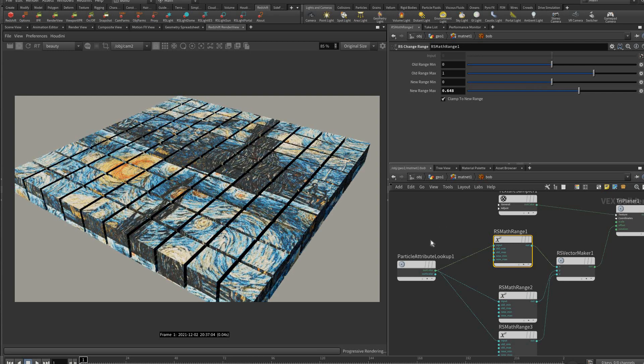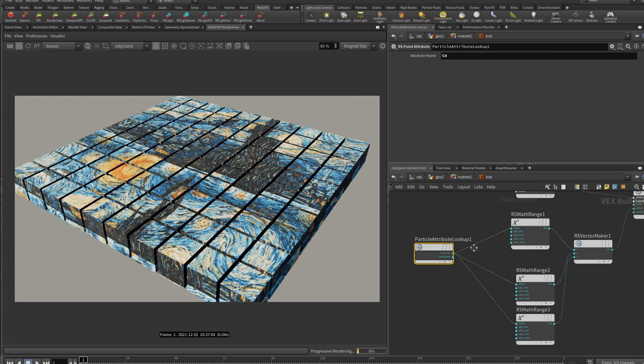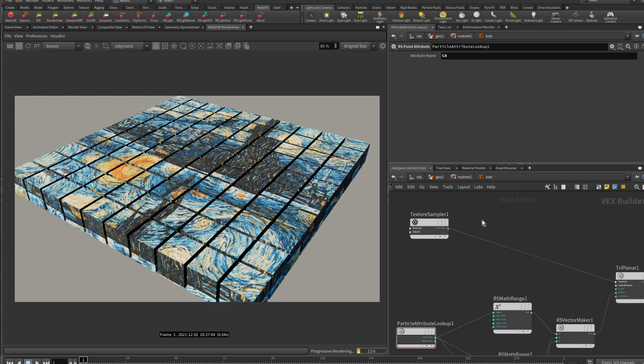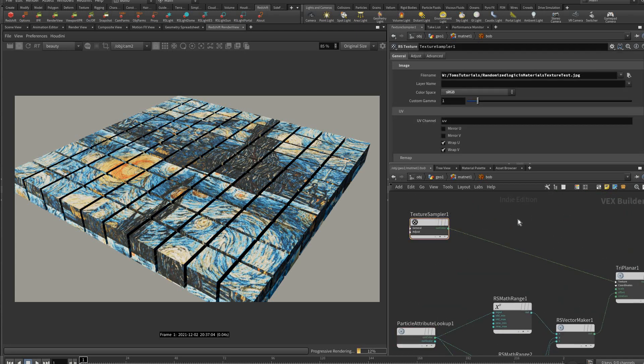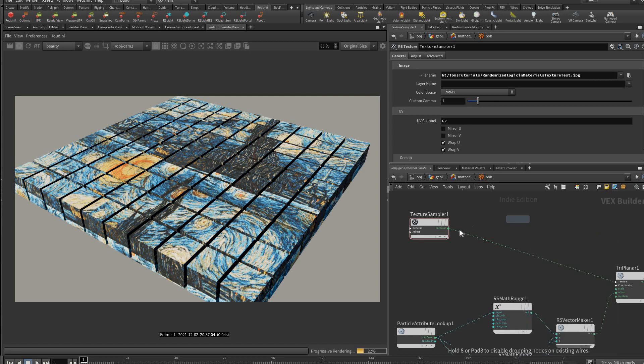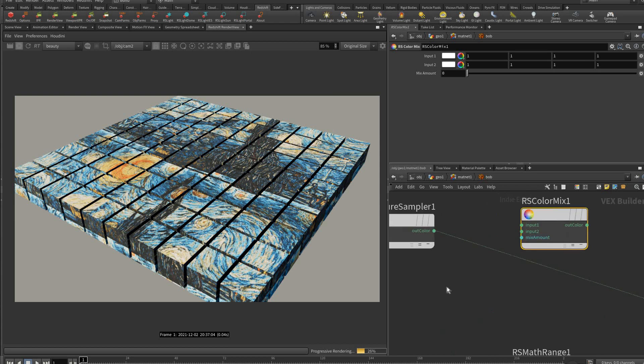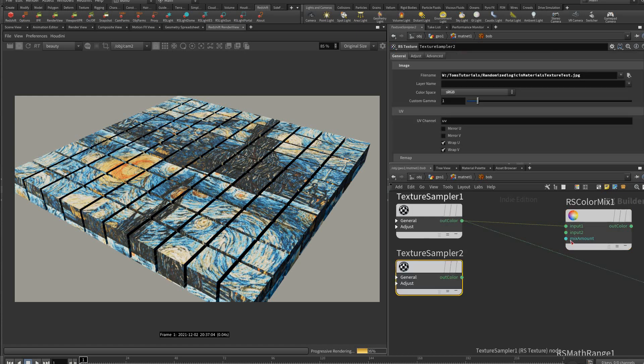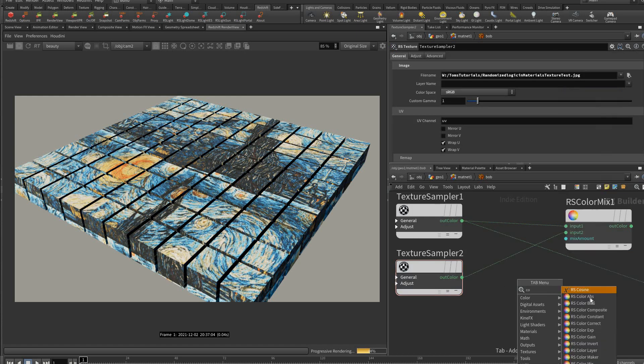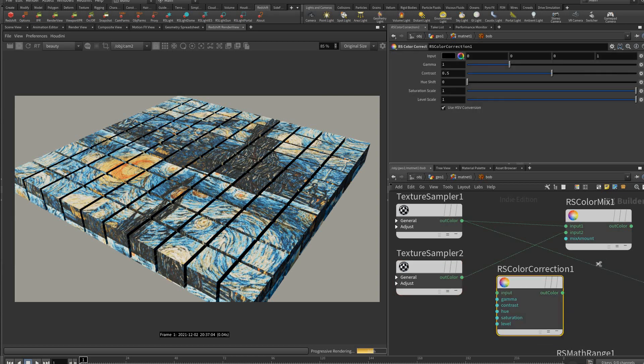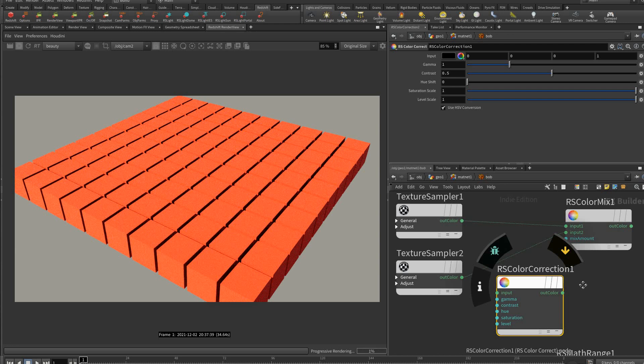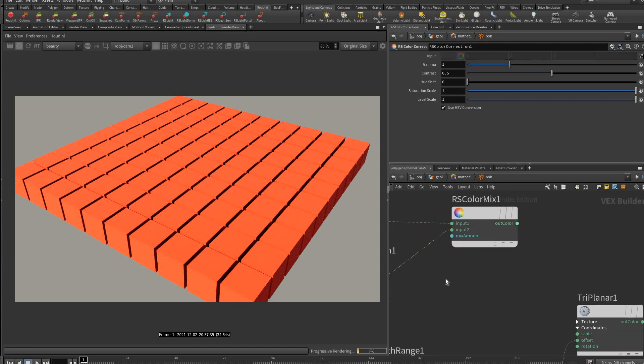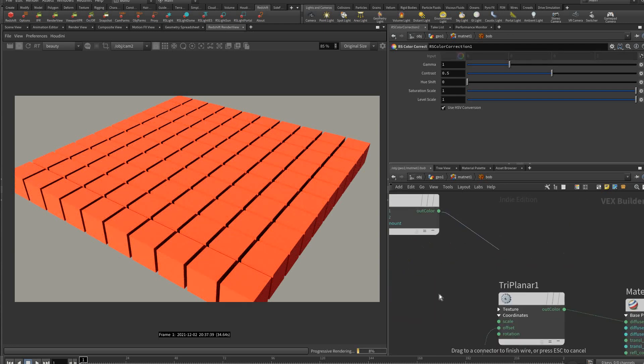Now to do the color version we could just add a mix node, sorry a color mix node. It's important to notice the difference between those two. We put that into input one, then we could duplicate this texture, put that into input two, and put a color correction node. Every render engine will have this sort of thing.